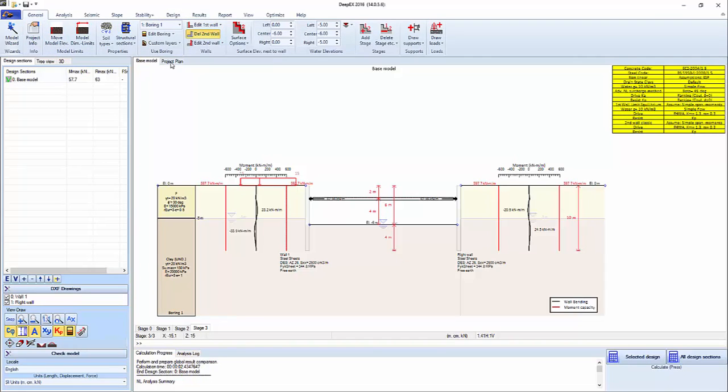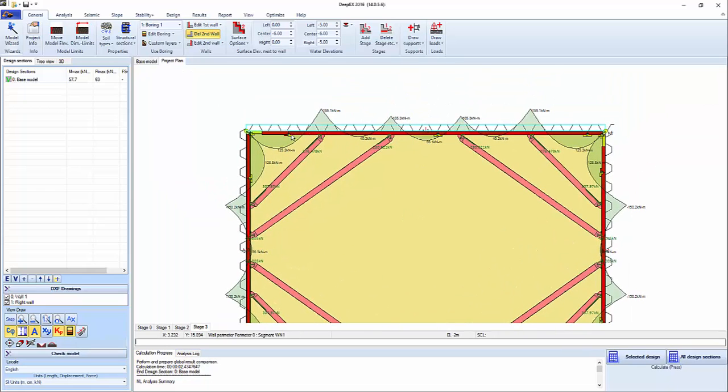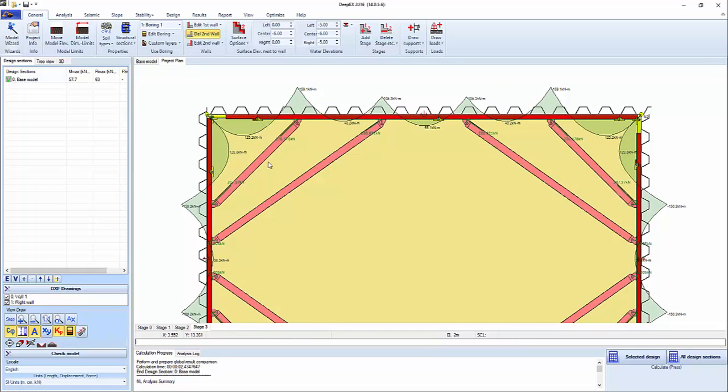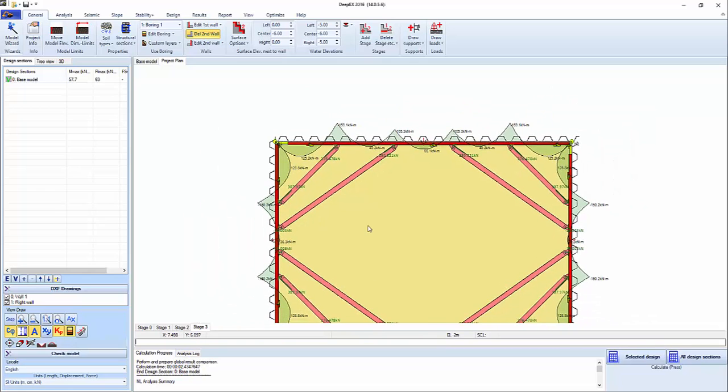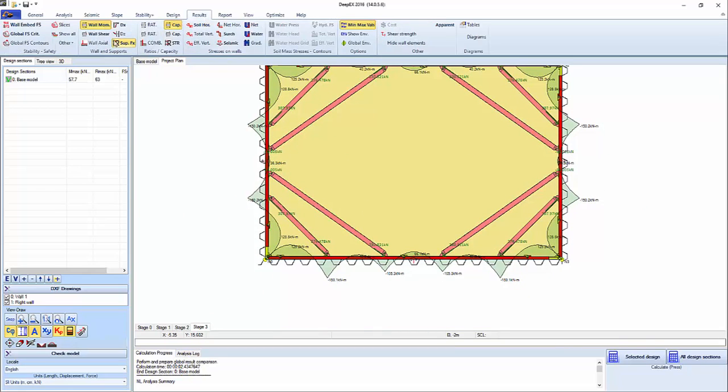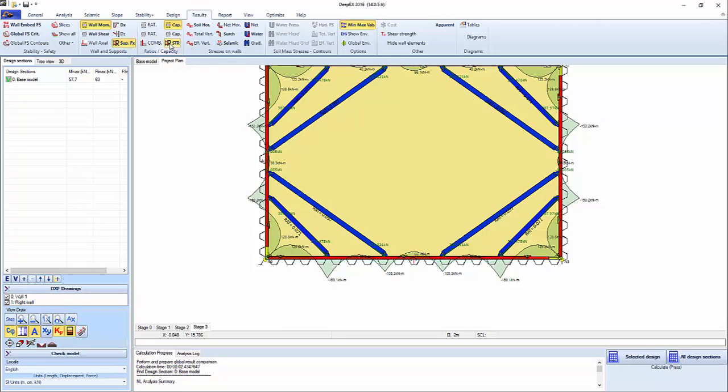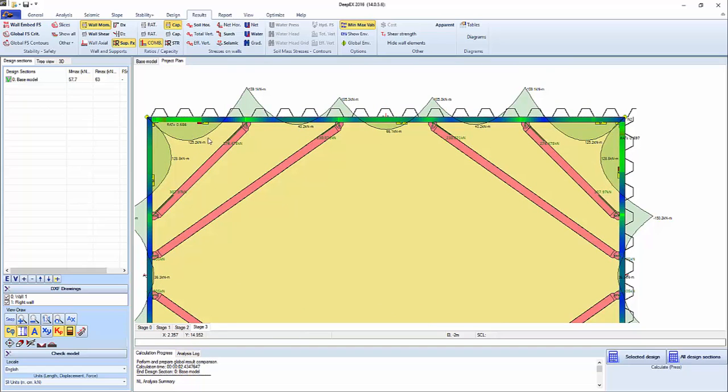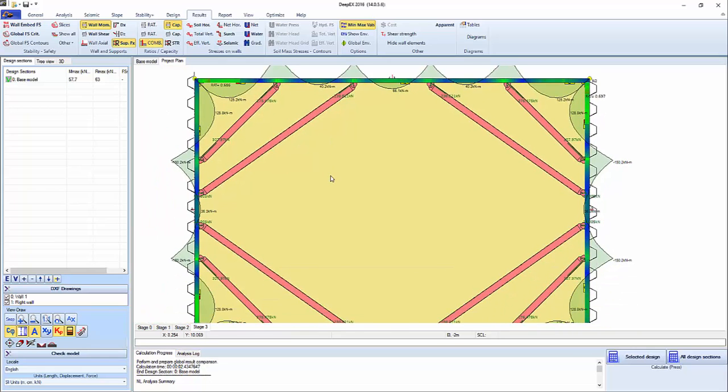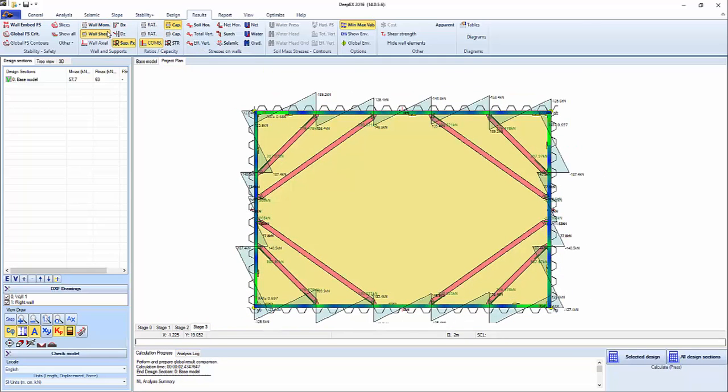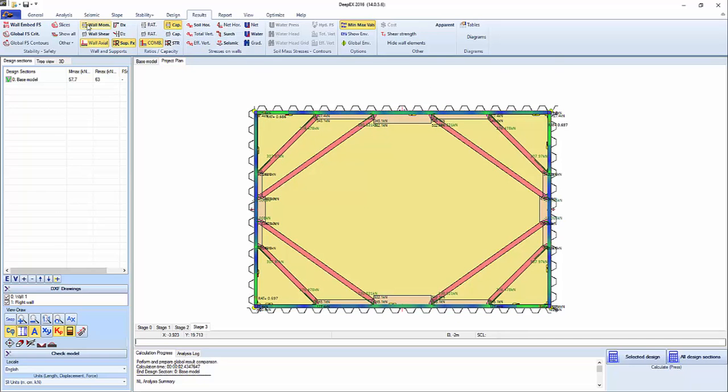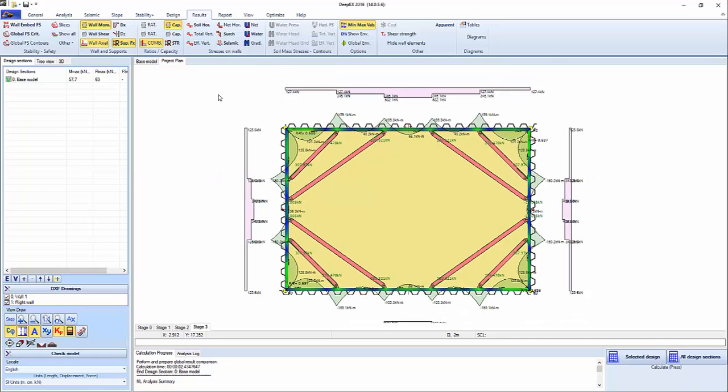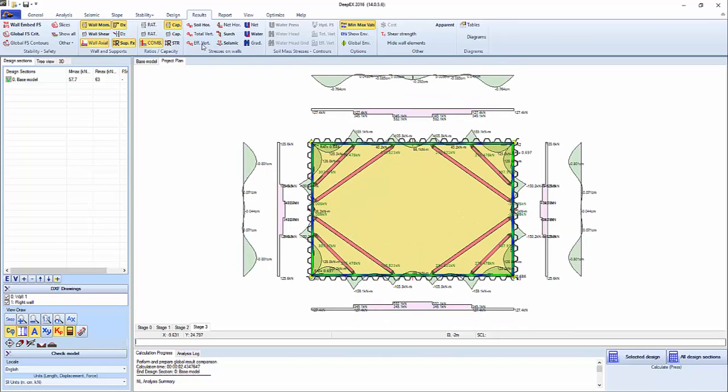If we go to the project plan, we can see the bending moments on the whalers. And we can also see on the results the stress checks on the struts and the stress checks on the whalers. If there was anything that was overstressed, it would come with a stress ratio above 1.0, and that would mean that our whailer is overstressed. We can also see the walls here, the axial force, the horizontal displacement, and so on.